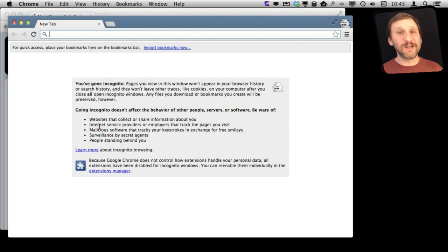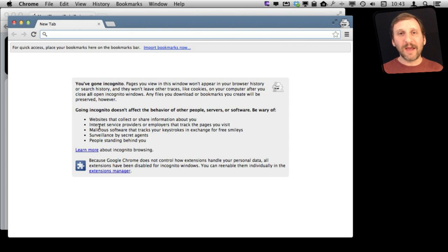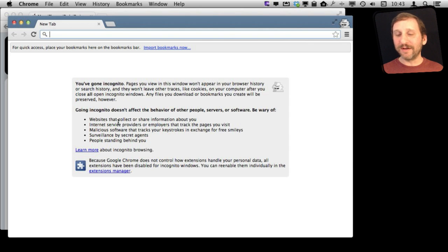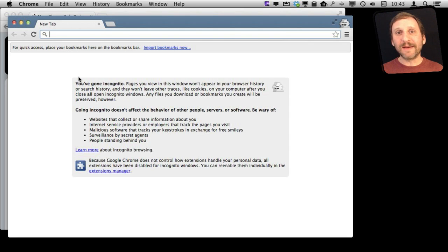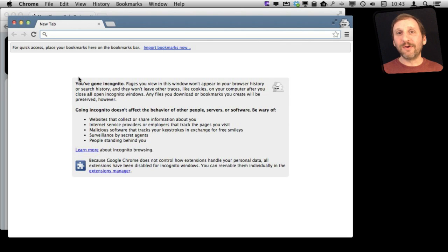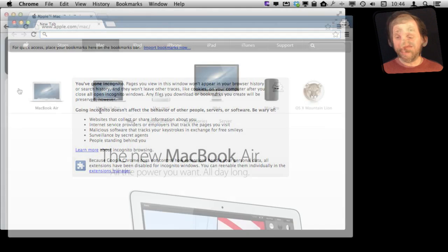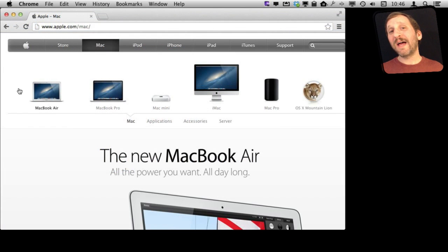For instance, if you are shopping for a surprise present for your spouse, you can go into an Incognito window, shop in there, and then not have to worry about them seeing those sites show up in your history.